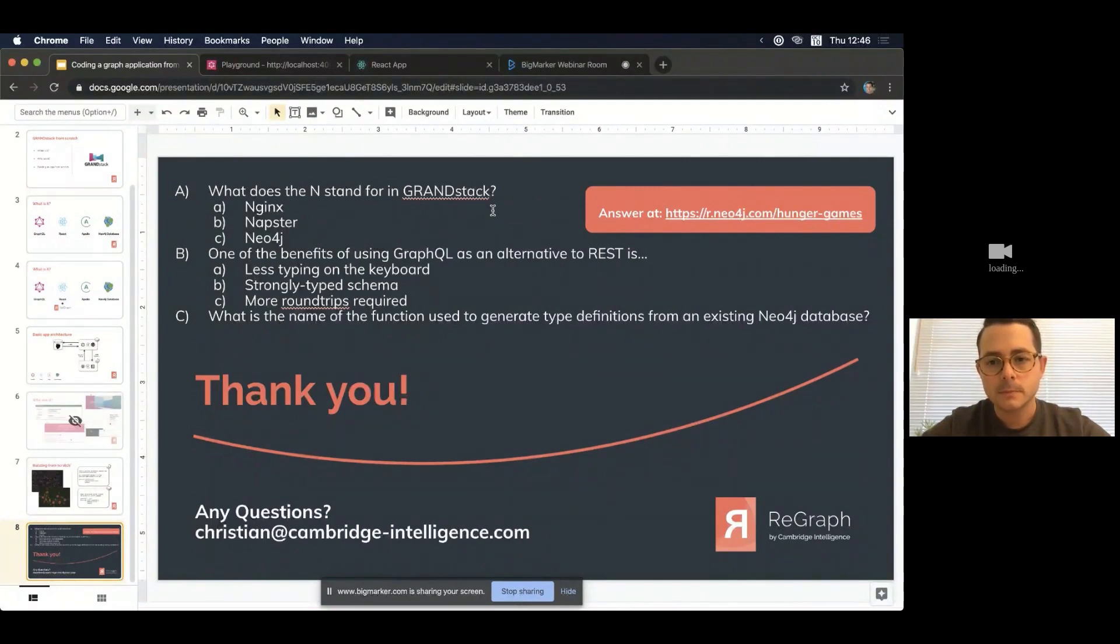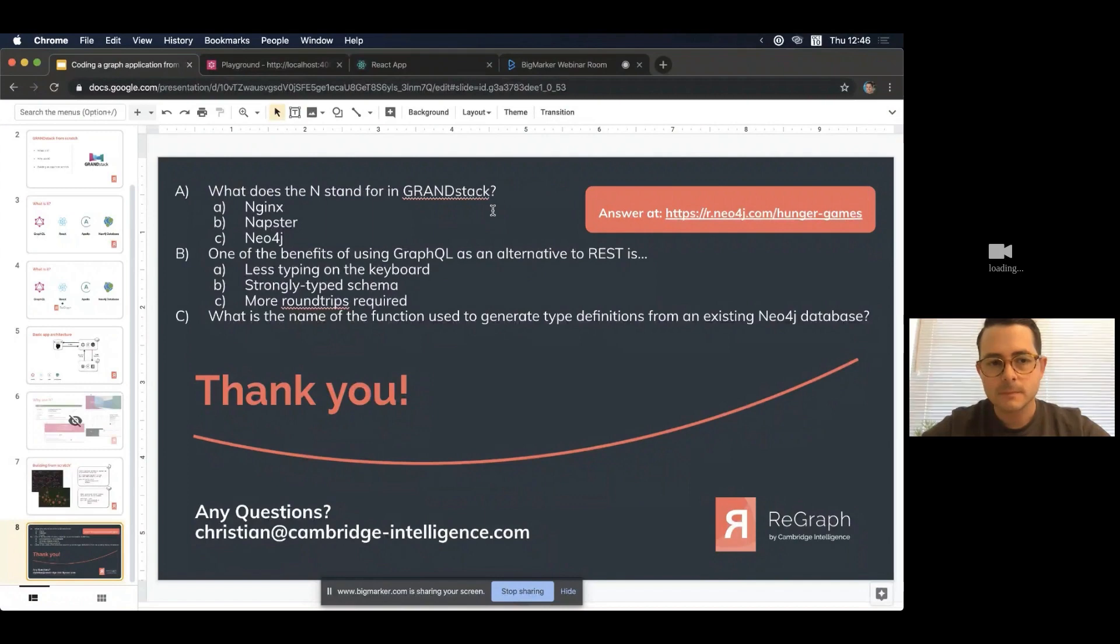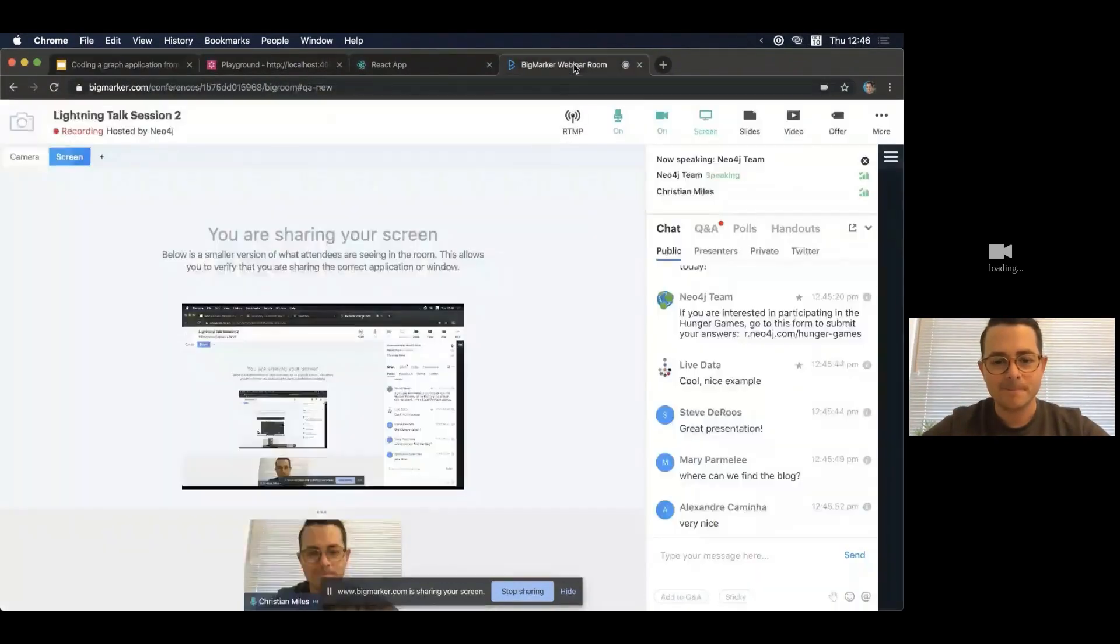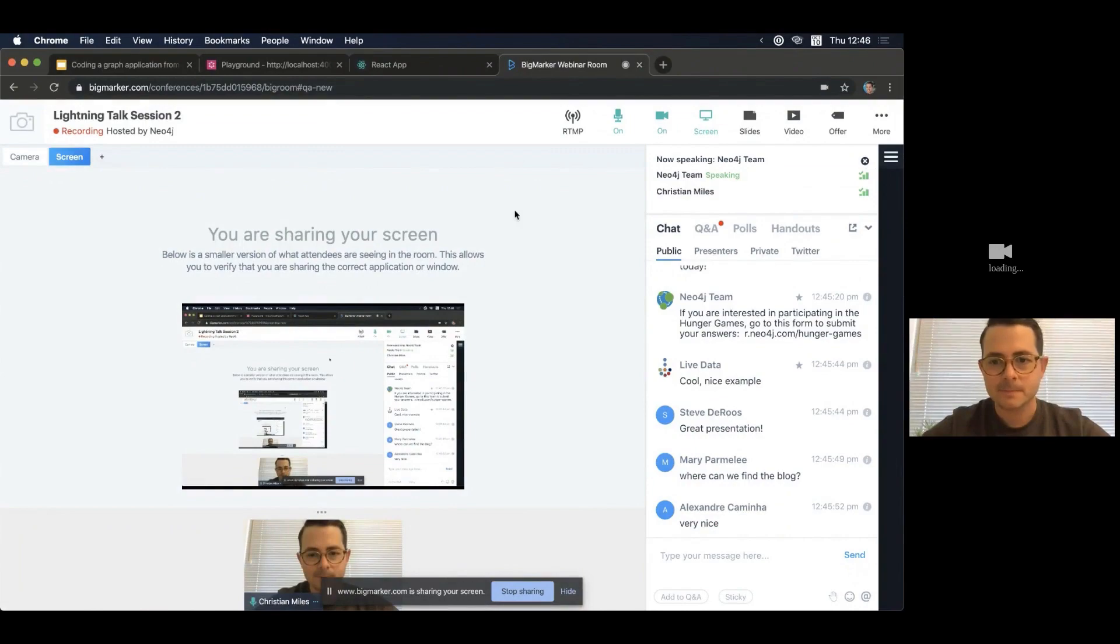Just give another minute for people to answer their Hunger Games questions. Okay. Thank you, Christian, very much for presenting to us today. Thanks, Elaine. Okay. Bye now. Bye-bye.